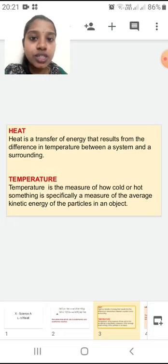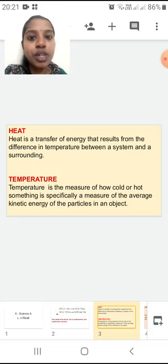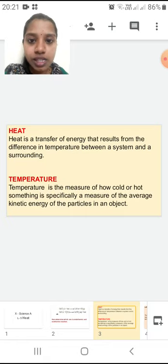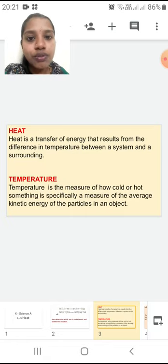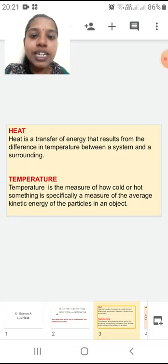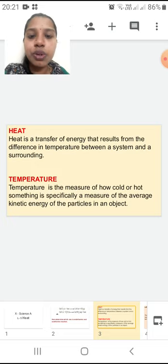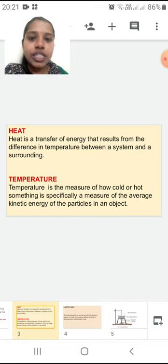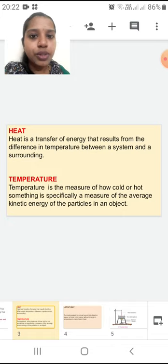The flow of energy is always going to be from the hotter substance to the colder substance, and this flow will continue till equilibrium is attained — that is, both substances will have the same temperature. You have now understood the difference between heat and temperature.